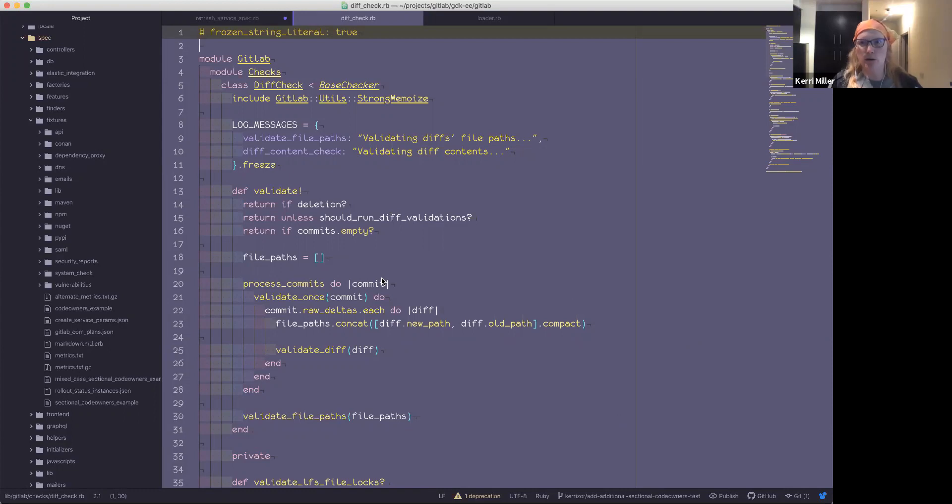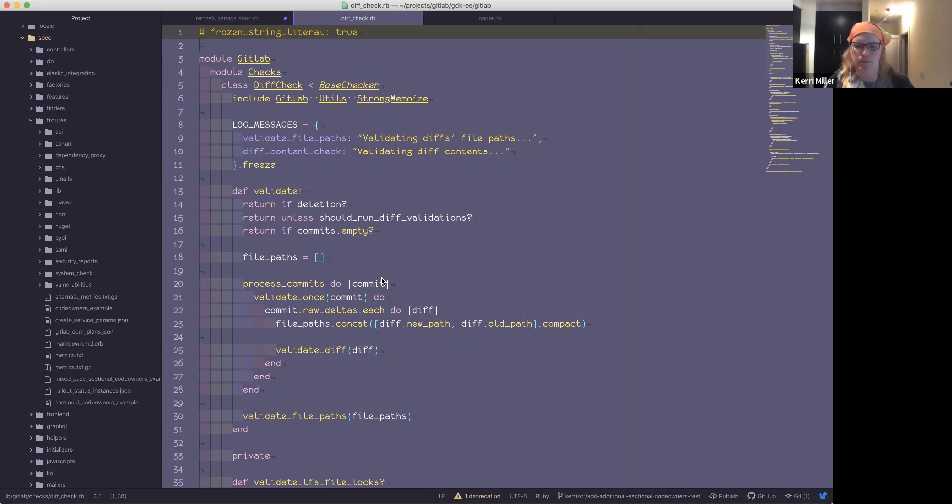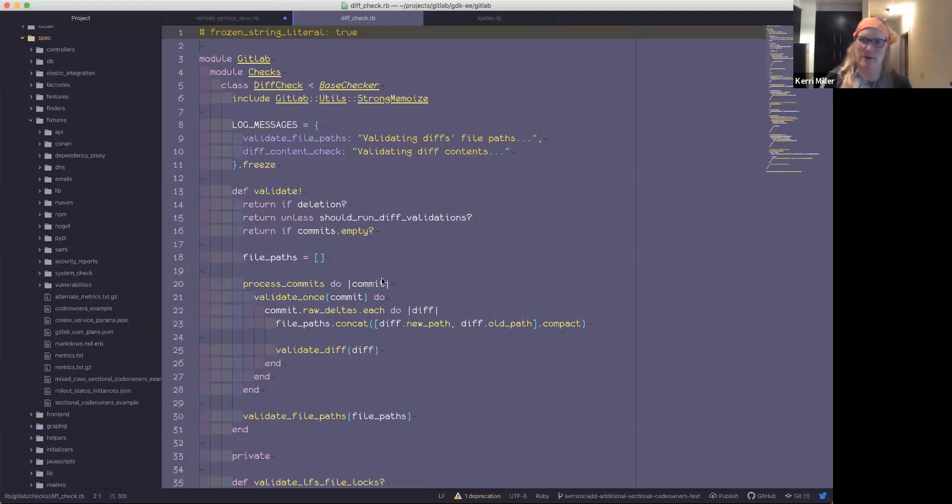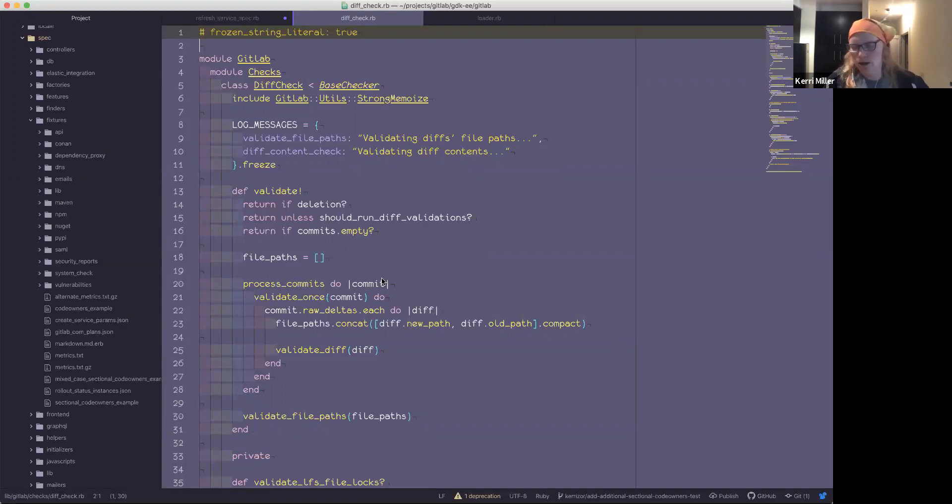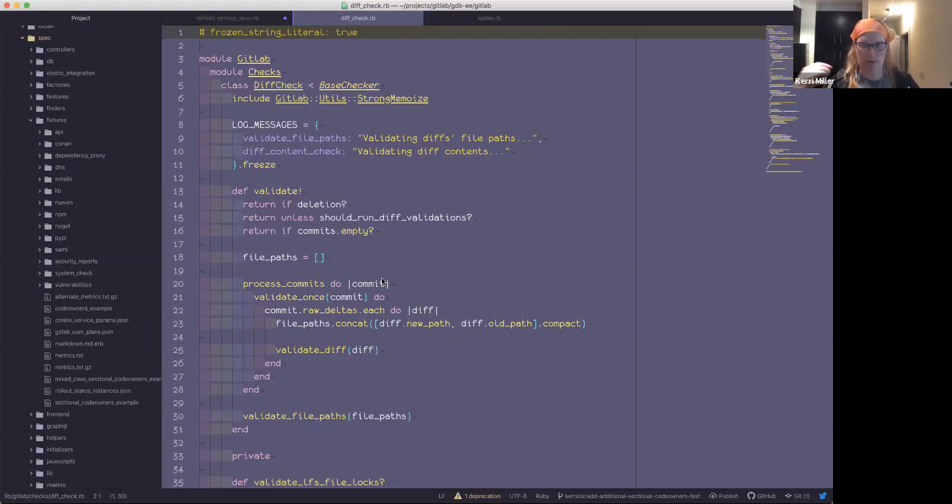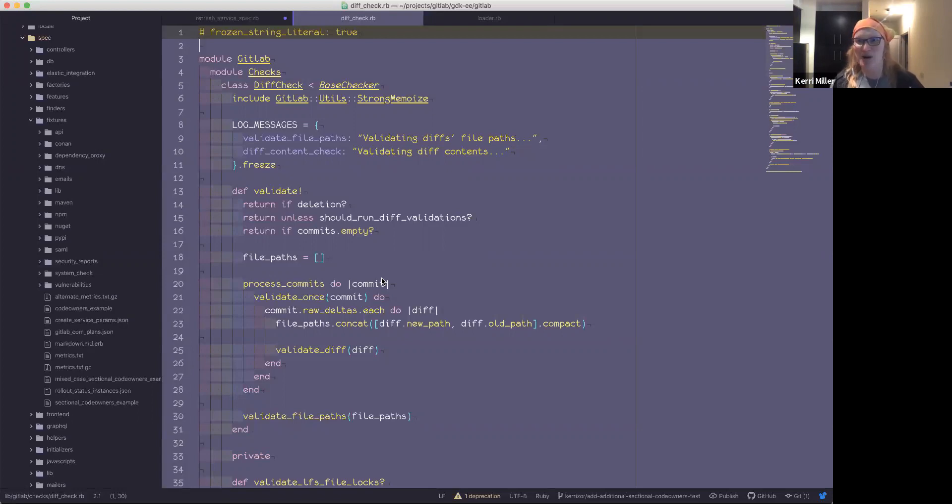So the code owners as originally conceived was meant to be a way to suggest reviewers for a given path. Right. So it was never really meant to be sort of like access control, but as we rolled it out and brought in approval rules, more and more users were depending upon it as this really highly flexible access control for controlling change management and how changes were coming to their code base.